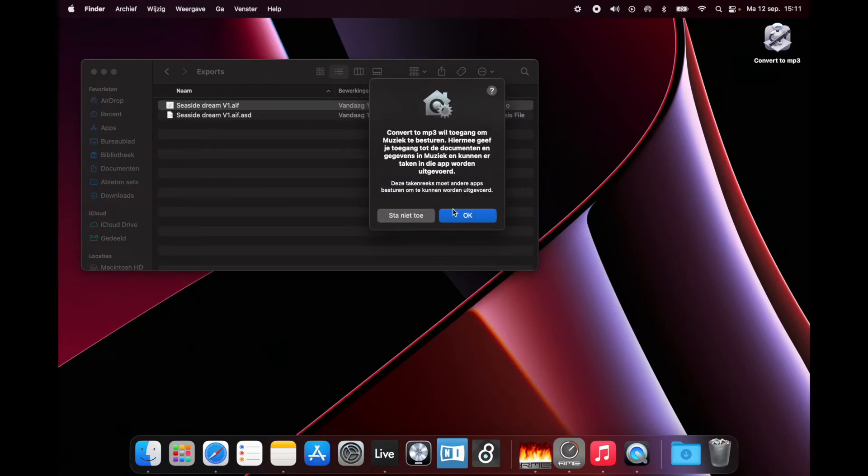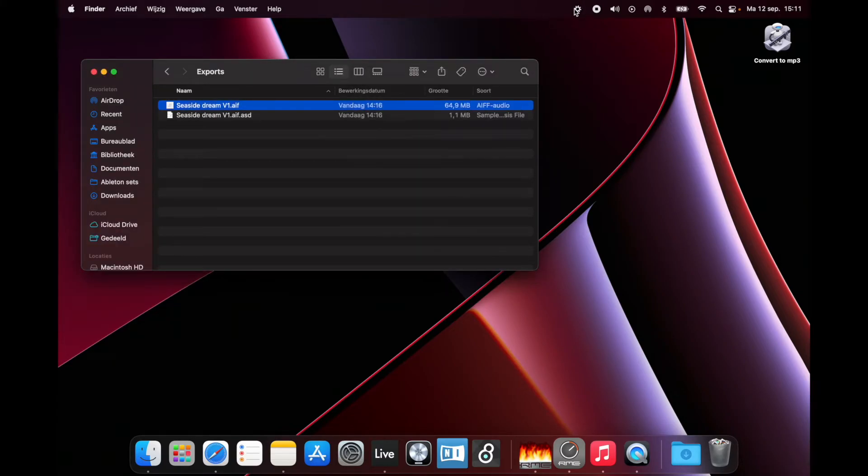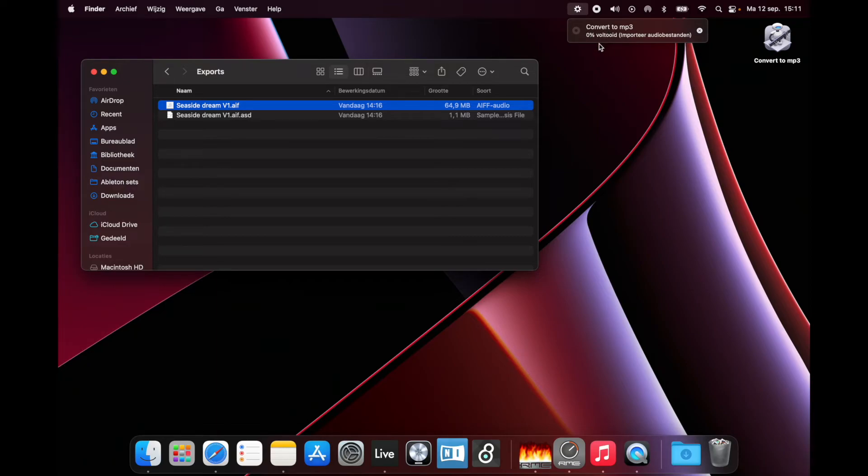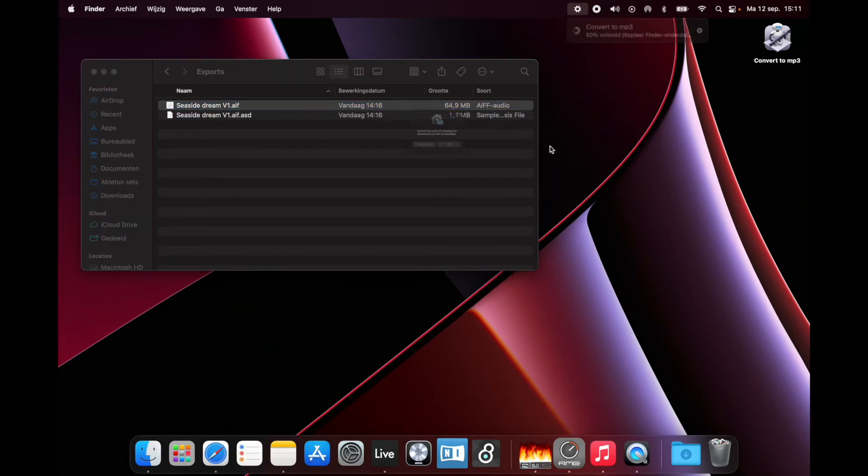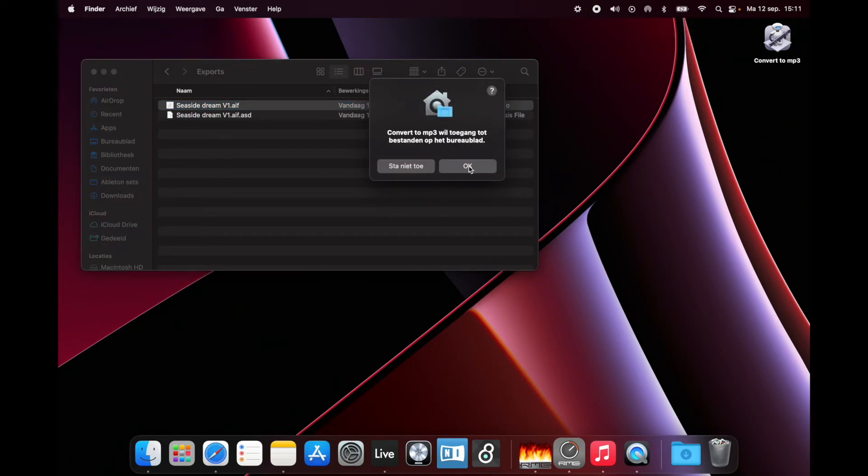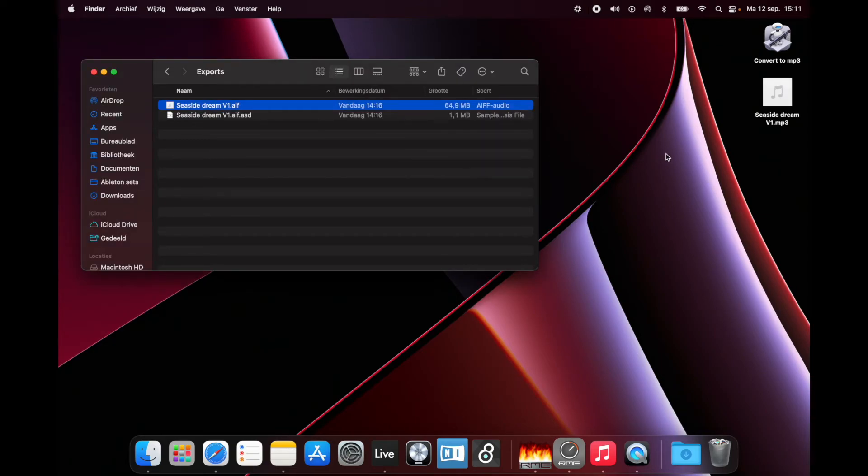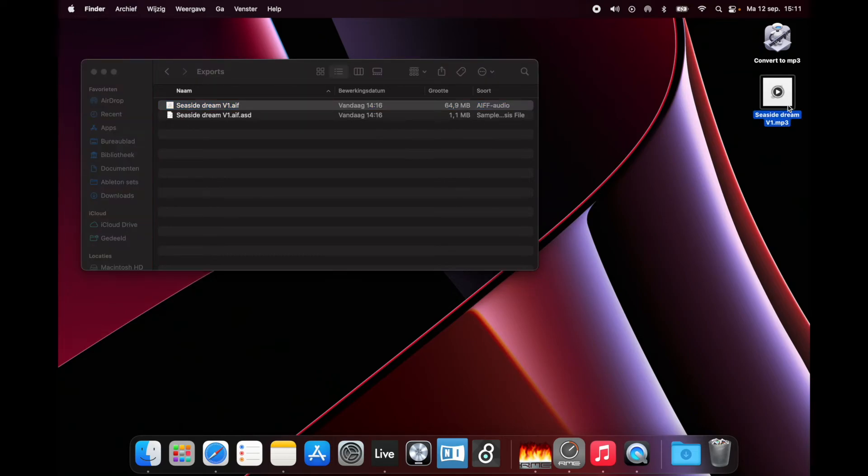Click yes. The first time it takes some time, but the next time it's just drag and done. There you go. Give it permission, and then here I have my MP3 file.